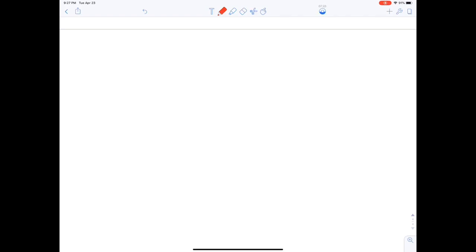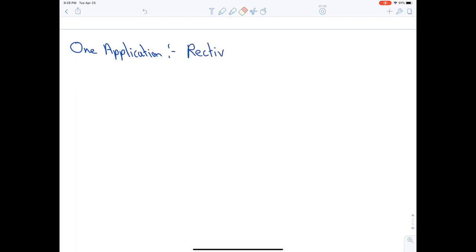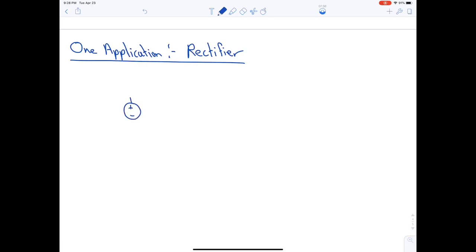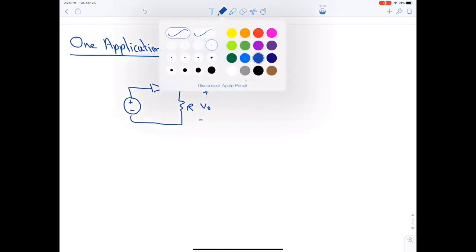One of the many applications of diodes is the design of rectifiers, which convert AC to DC. A rectifier is one of the most common applications. The rectifier circuit consists of a voltage source, a diode, and a resistance in series. Let's analyze this circuit to see the behavior of the output. We are still talking about ideal diodes.